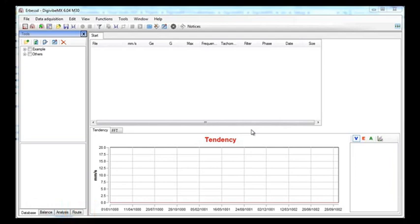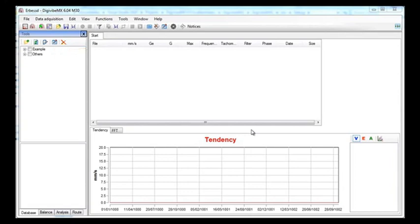We will first take a look at the database. When you first install the software, you will see that there is an example folder in your database. This folder contains some sample signals that you may explore and analyze in order to learn more about the software before you need to record them by yourself.